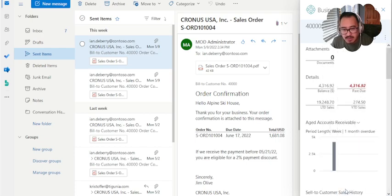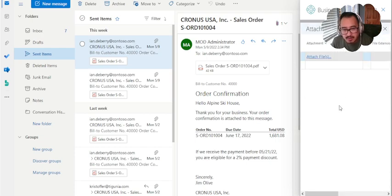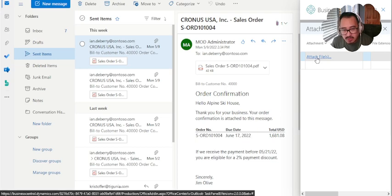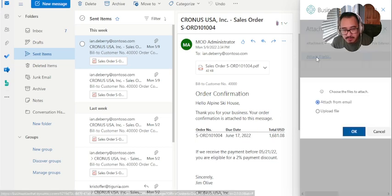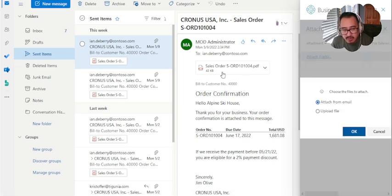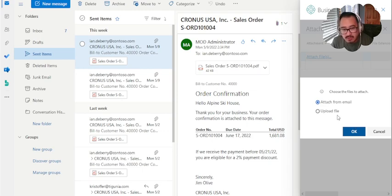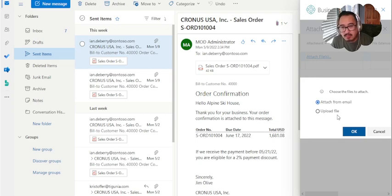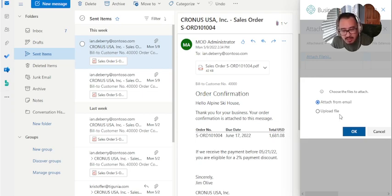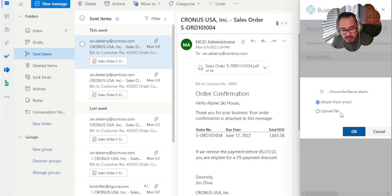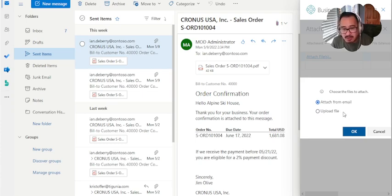If I click this attachment, one of the functionalities - we have to choose a file here - is to attach from email. So whatever is attached to the email, it's going to immediately know what that is and attach to it. The other option is upload a file. So if you have a file that maybe it's local to your desktop or maybe in your documents folder, you can manually attach that as well. We're going to try to do both just so you can see that functionality works.